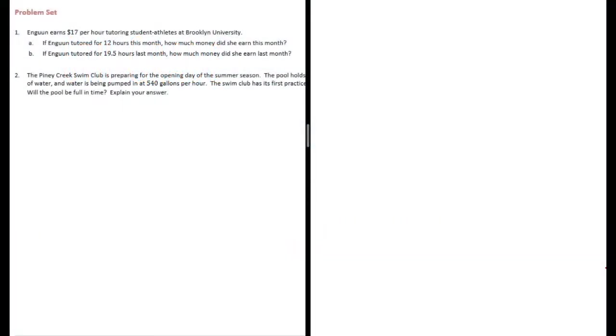6th grade module 1 lesson 18 problem set number 1. Ngun earned $17 per hour tutoring student athletes at Brooklyn University. If Ngun tutored for 12 hours this month, how much money did she earn this month? So she earns $17 per hour and she tutored for 12 hours this month.